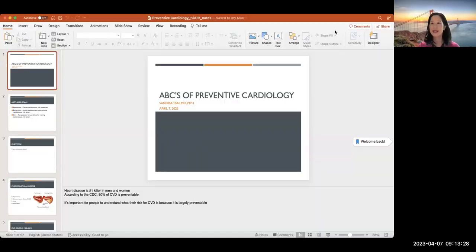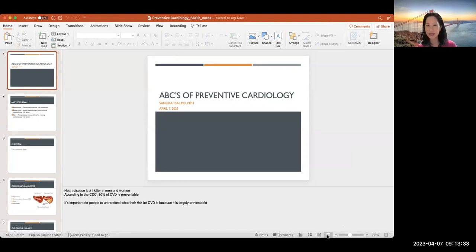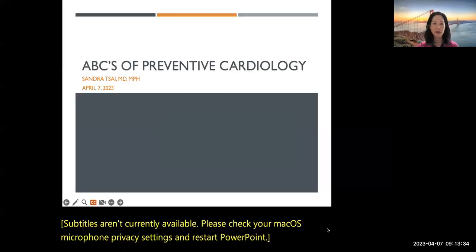Thank you, everyone. Good morning. I will start and share my screen. We are going to be going over the ABCs of preventive cardiology.